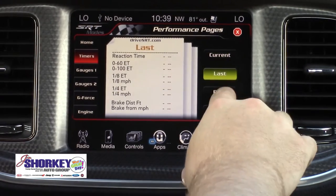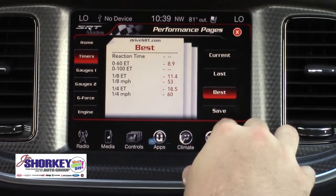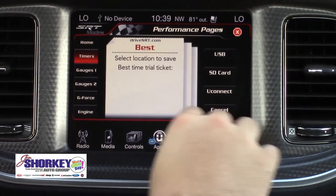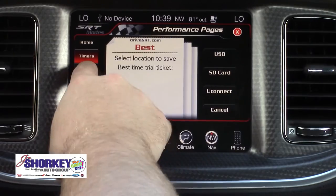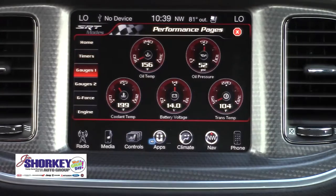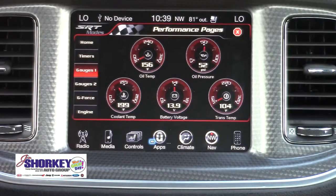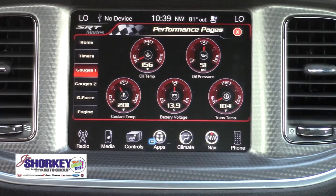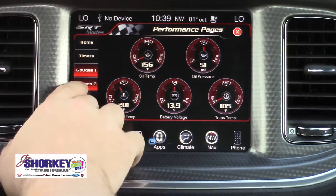We also have Last, Best, and Save options. We'll also have the gauges so we can see the oil temperature, oil pressure, coolant temp, battery voltage, and transmission temp.